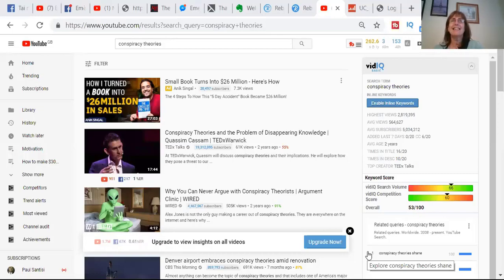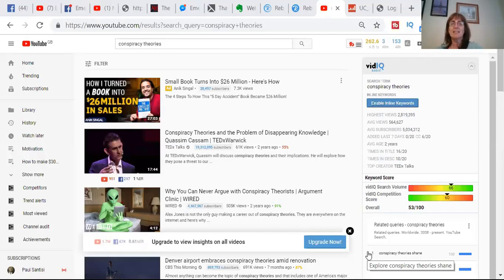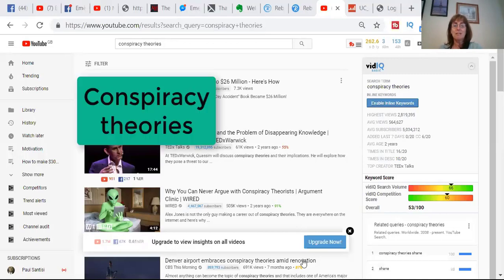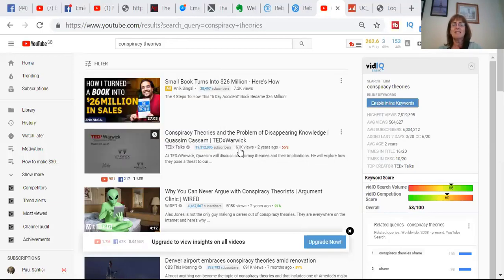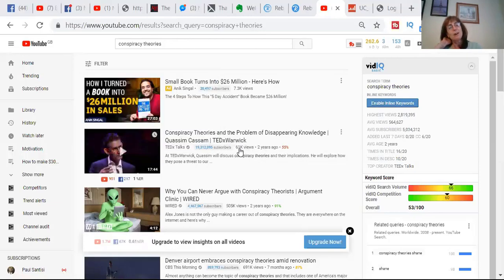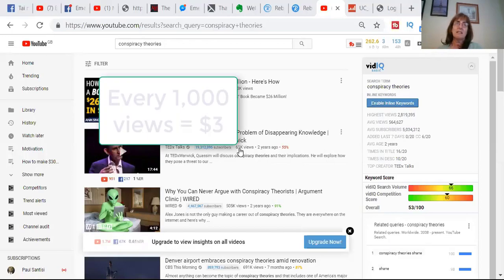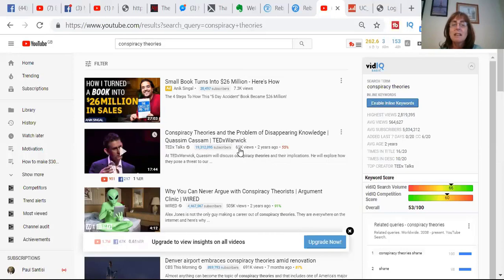What is viral in the world today? Conspiracy theories — is the world flat, for example? If I told you that every thousand views you can get three dollars, this guy here is getting say 60 times three is 180, so he's getting a hundred and ninety thousand dollars.